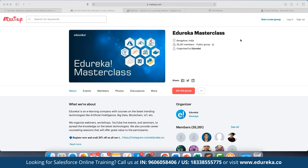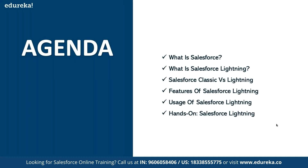These webinars are a great platform for anyone looking to get into the industry by learning the required technology. To be a part of this group, you can directly click on 'Join this community' and you'll be notified with the entire schedule planned for the month so you can join webinars as per the given schedule.